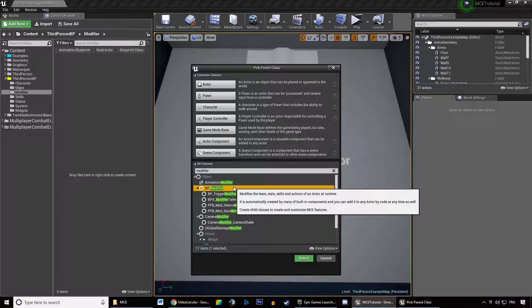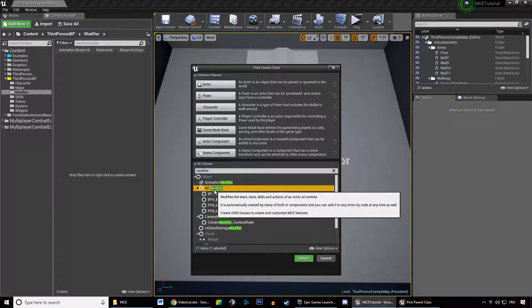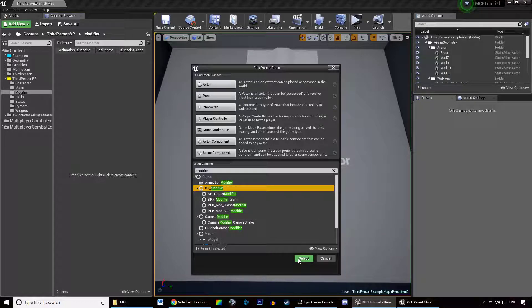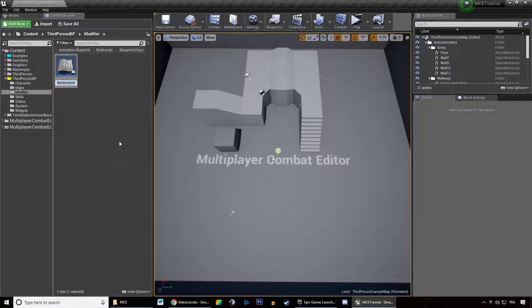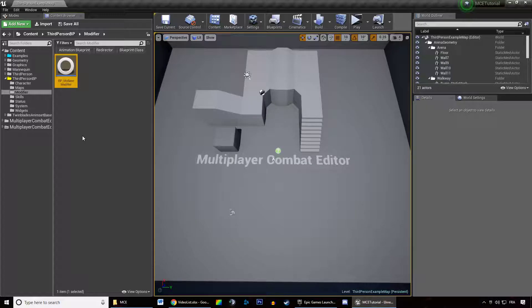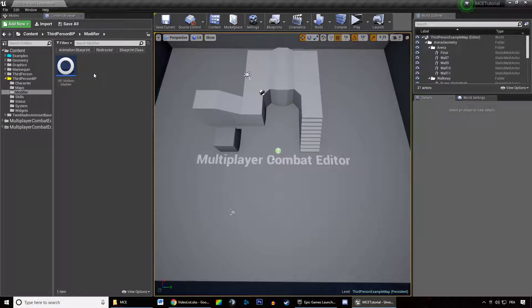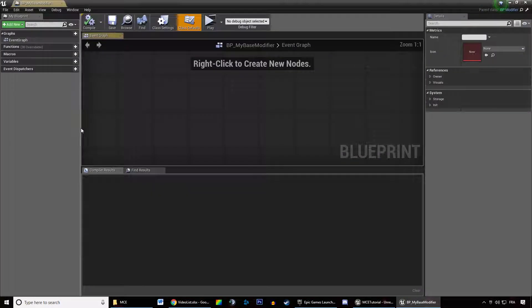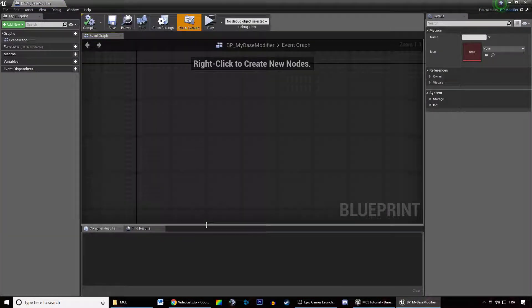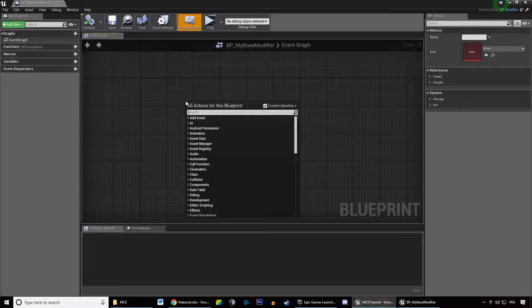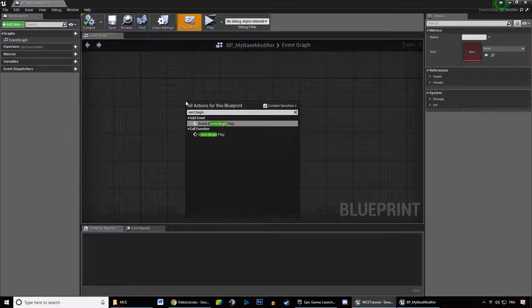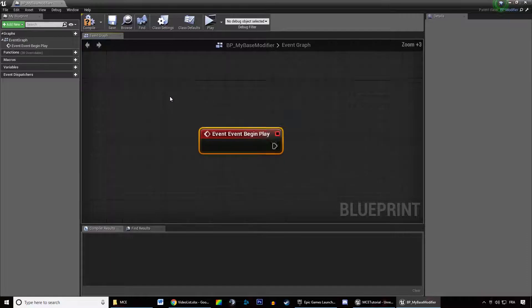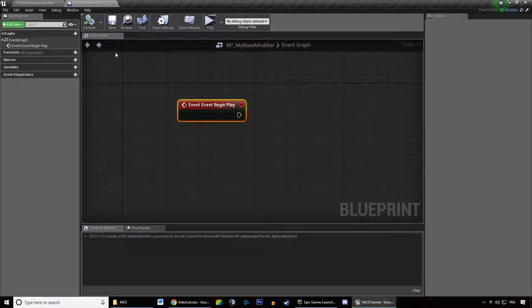So we want to create a child class of modifier which means the class we are creating inherits from all the properties MCE provides in modifiers. If we select that, this blueprint has all the code MCE provides automatically because it's a child of BP modifier. We're going to call that BP my base modifier. We are going to open it up. In there you have a lot of stuff to do, but the first thing you want to call is event begin play.